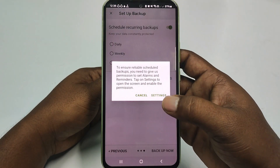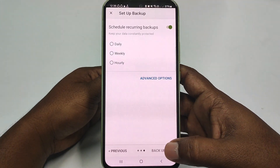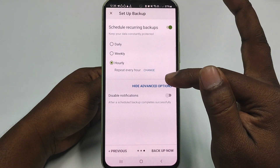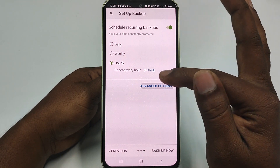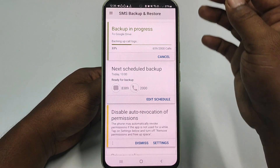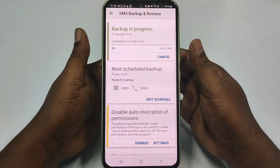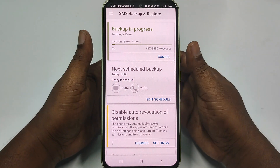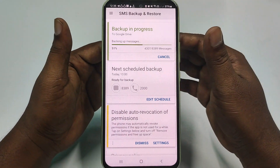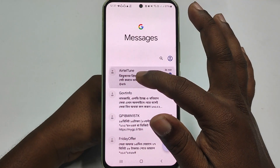Click Next again, then click Settings, click Allow Permission, and get back. Then choose 'Hourly' and you can select Advanced Option to disable notifications if you want. Now click 'Backup Now' and all your messages and call list will be backed up. After backup is complete, if you ever delete your messages you can restore them from there. Wait a few seconds — you can see backup is completed.